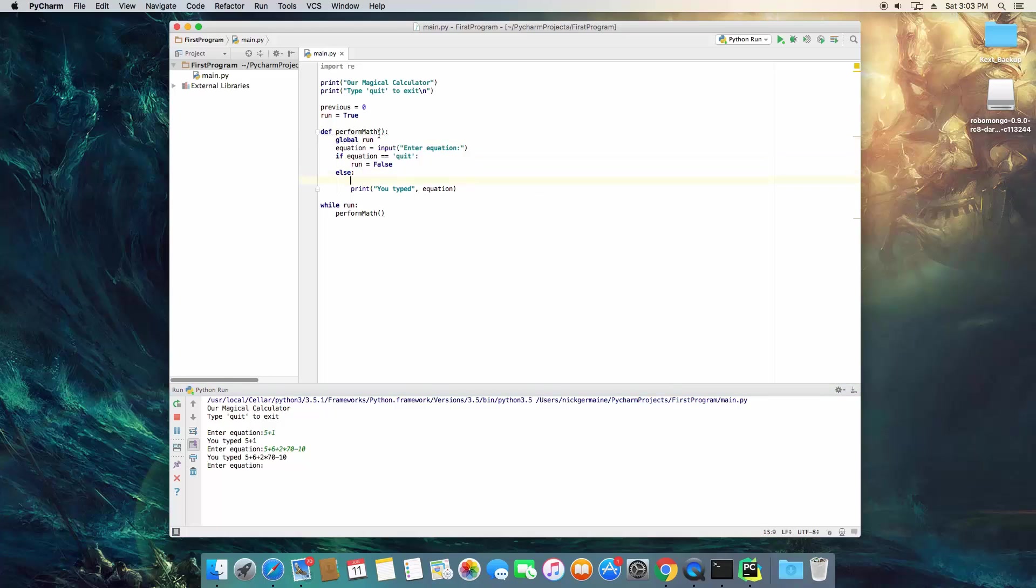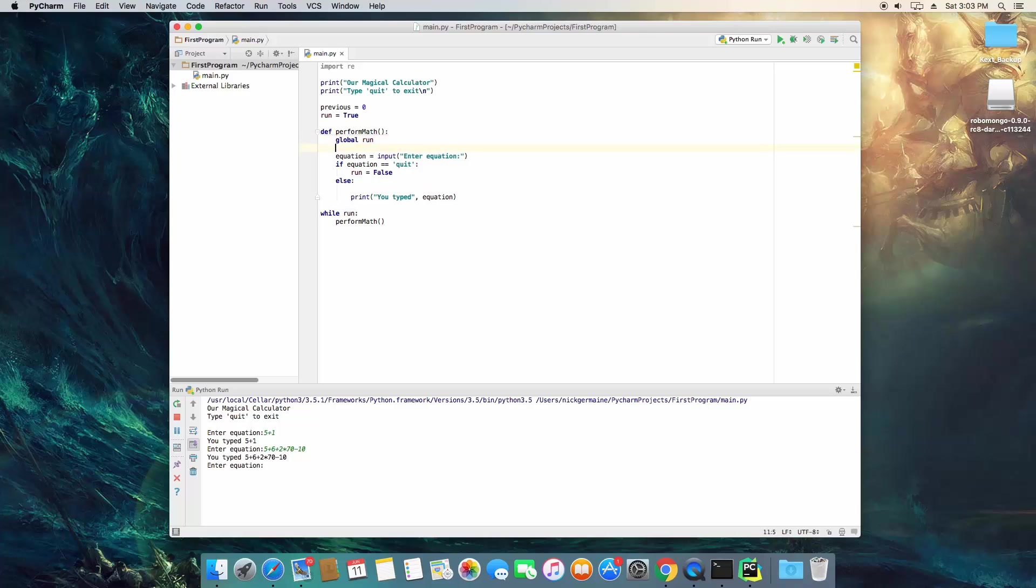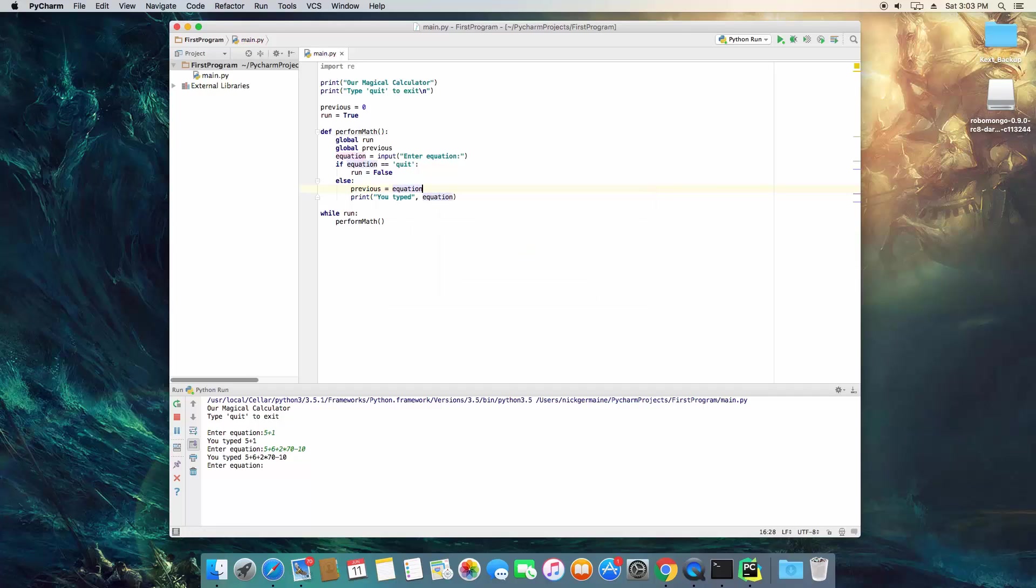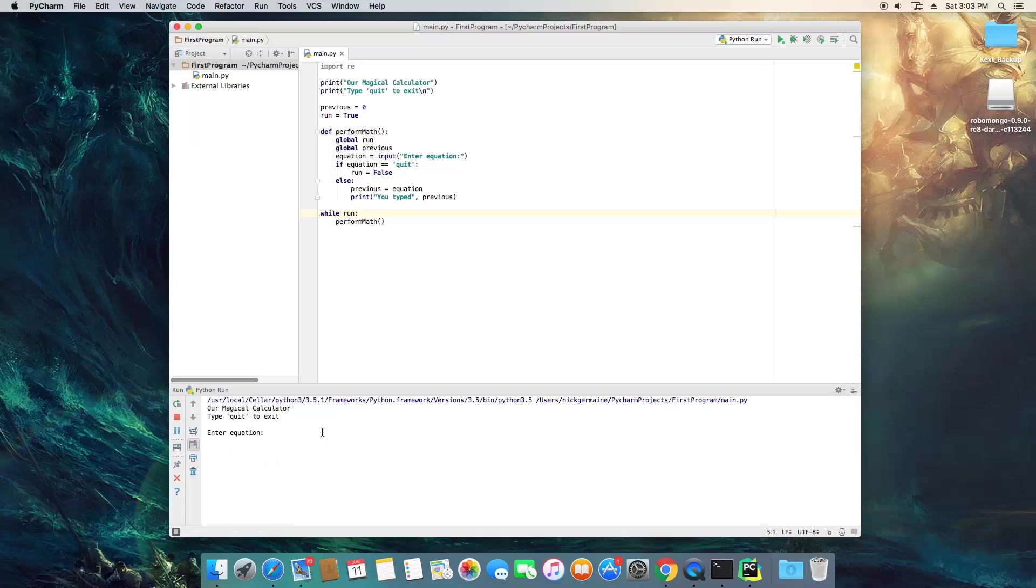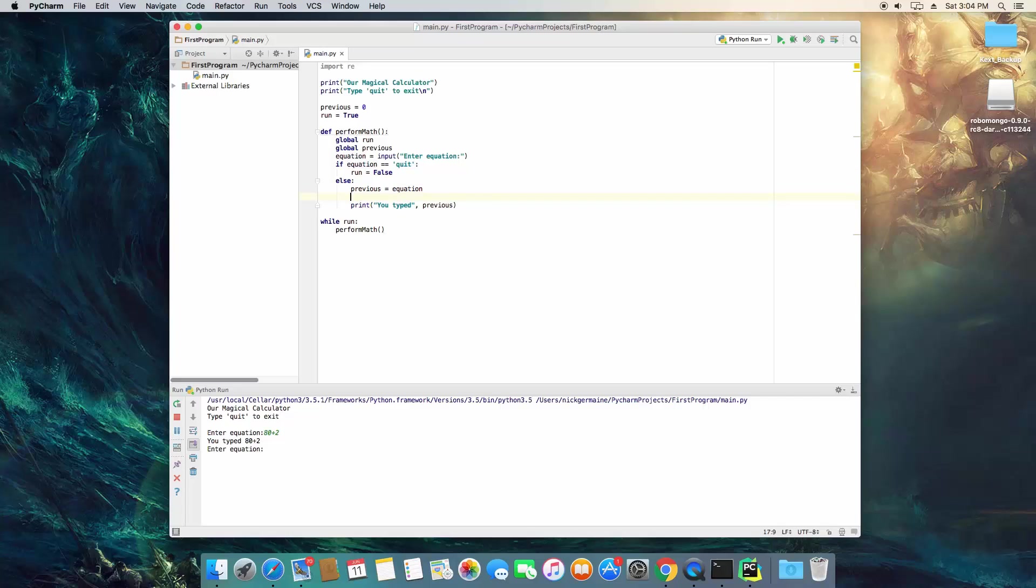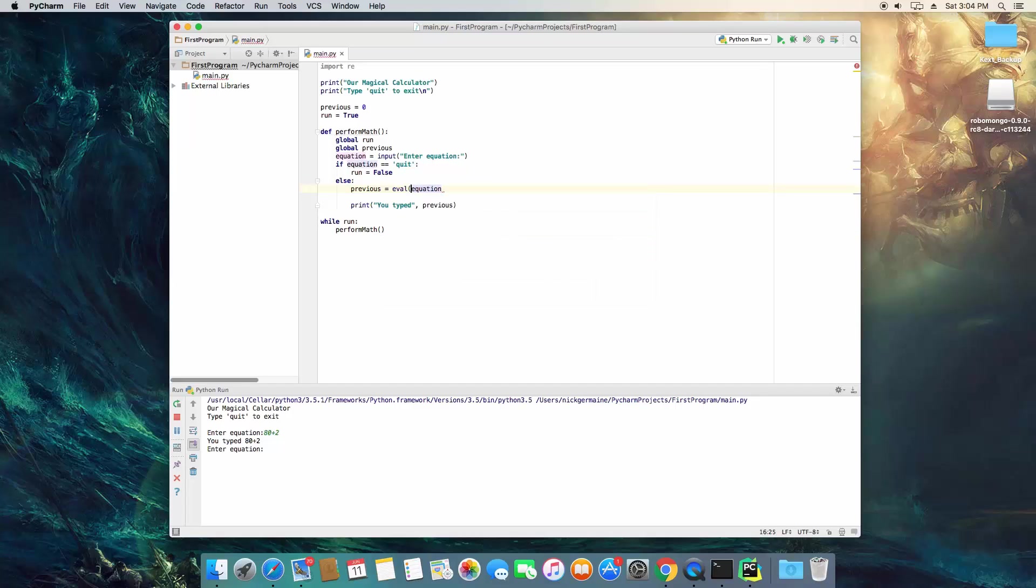So what we're going to use is a built-in function. So actually what I'm going to do is grab access to the previous global variable as well. I'm going to set previous here equal to equation. Then if we go ahead and rerun this, we see it still says you've typed whatever the equation was. So we want this to perform math and what we're going to do is we're going to use a built-in function called eval.